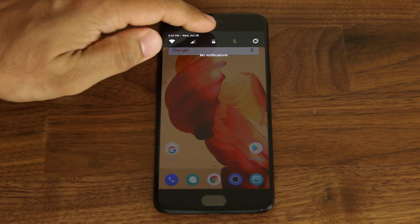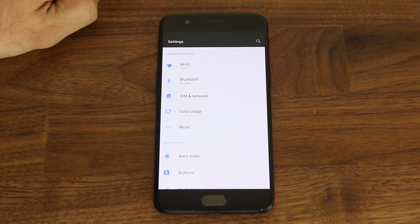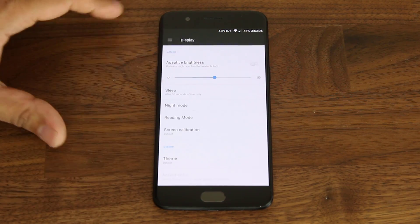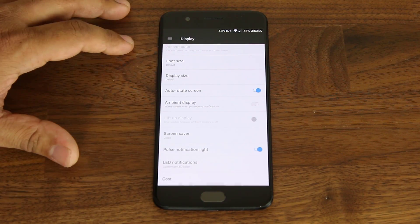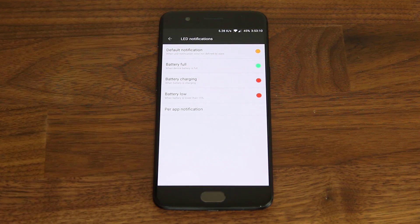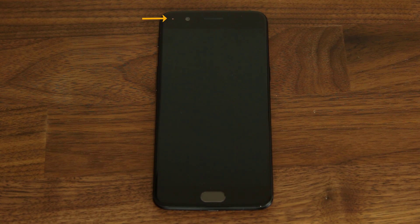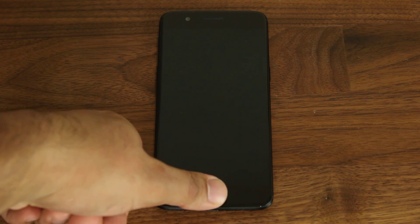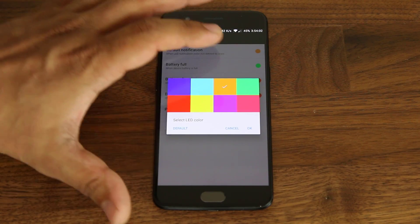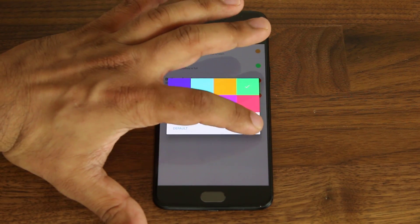Go into Settings, then scroll all the way down to Display. At the bottom of the Display settings you'll see LED Notifications. When you tap it, you'll see a list of different options to customize the LED light. Right now, the default notification color is set to orange. I'm going to send a text message to myself — you can see it's lighting up orange. Let's change that. Tap on that color and choose any of these eight colors. Let's go with green.